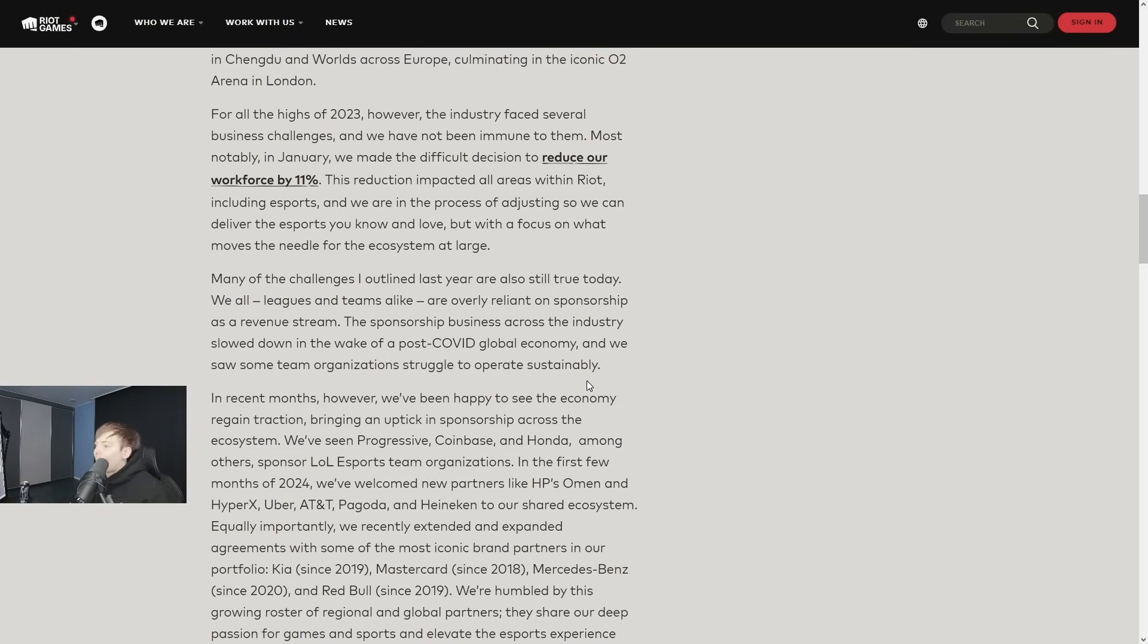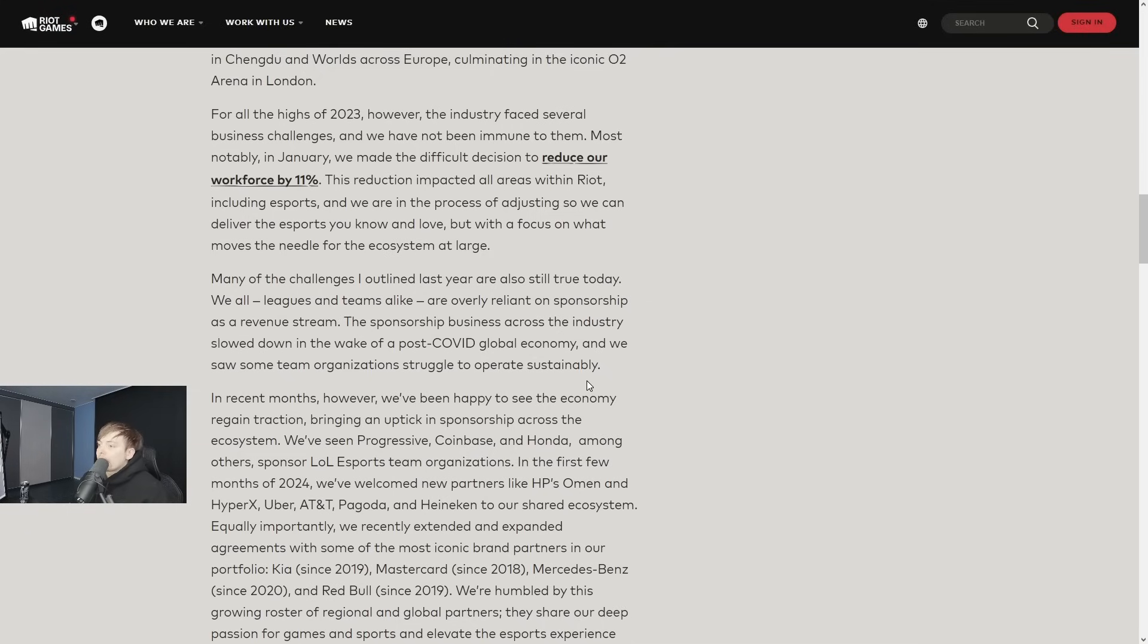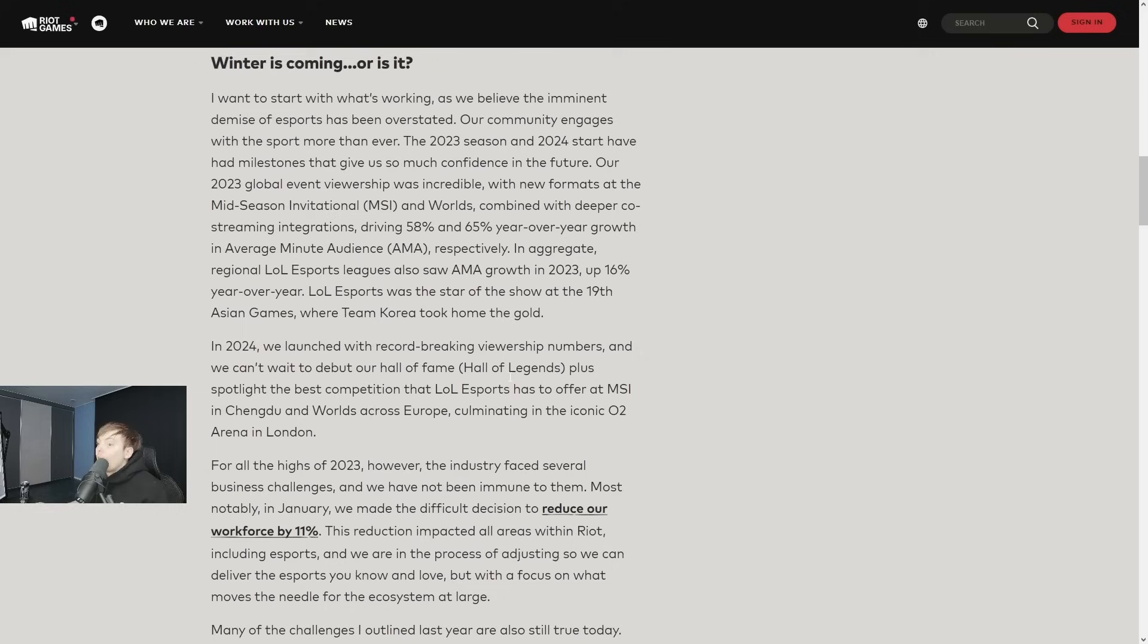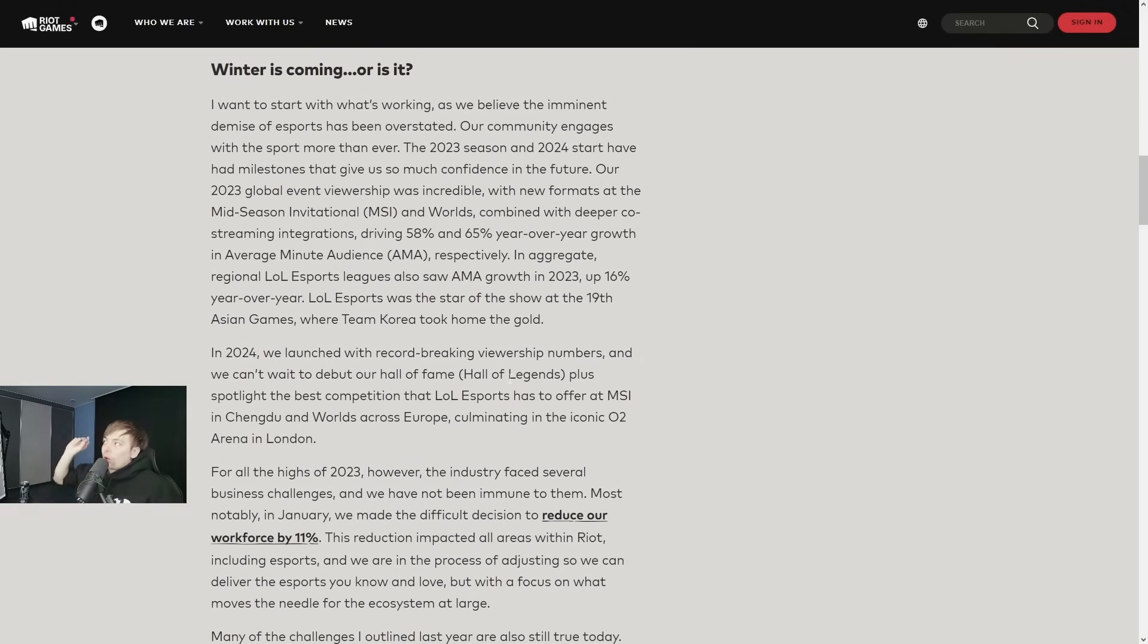Many of the challenges I outlined last year are also still true today. We all - leagues and teams alike - are overly reliant on sponsorship as a revenue stream. The sponsorship business across the industry slowed down in the weeks post-COVID. I'm gonna make a prediction here - is this the introduction of gambling? Is this where this happens?